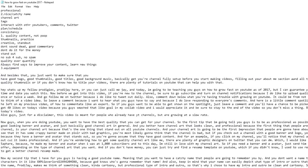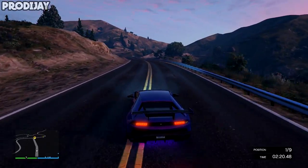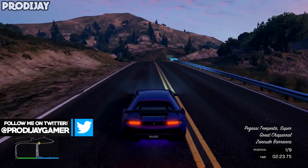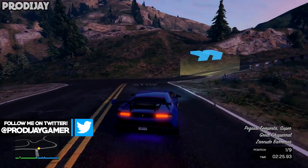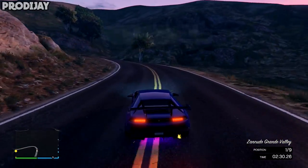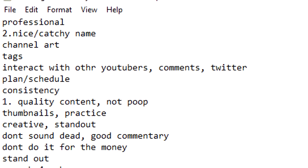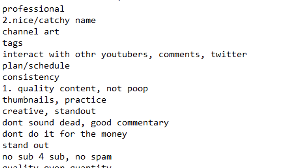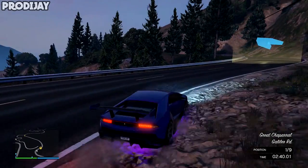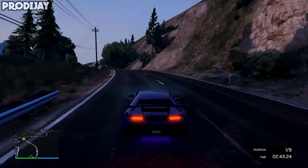I know some of you may struggle with note-taking at first, so here's a tip: if you're stuck on what to type in your notes, try free-styling it and type the first things that pop into your head when you think about your topic. For example, in my growing on YouTube script the first thing that popped into my head was the word 'professional,' and when I thought professional I then thought 'nice or catchy name,' and you start to see the pattern. So if you ever get a brain fart when typing notes, try following this tip.